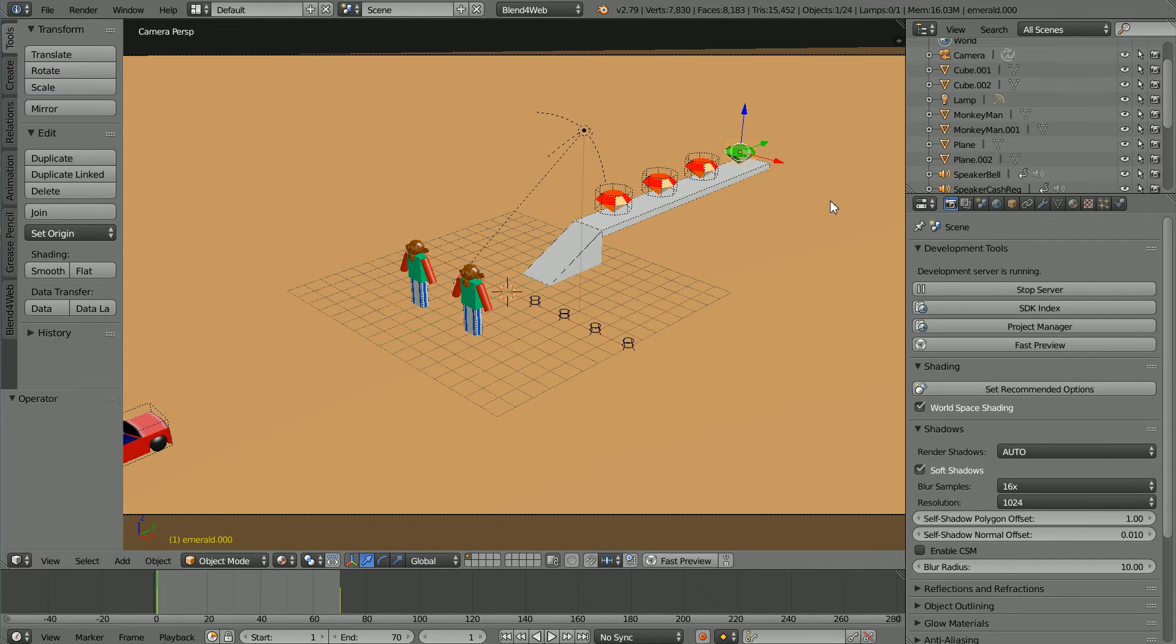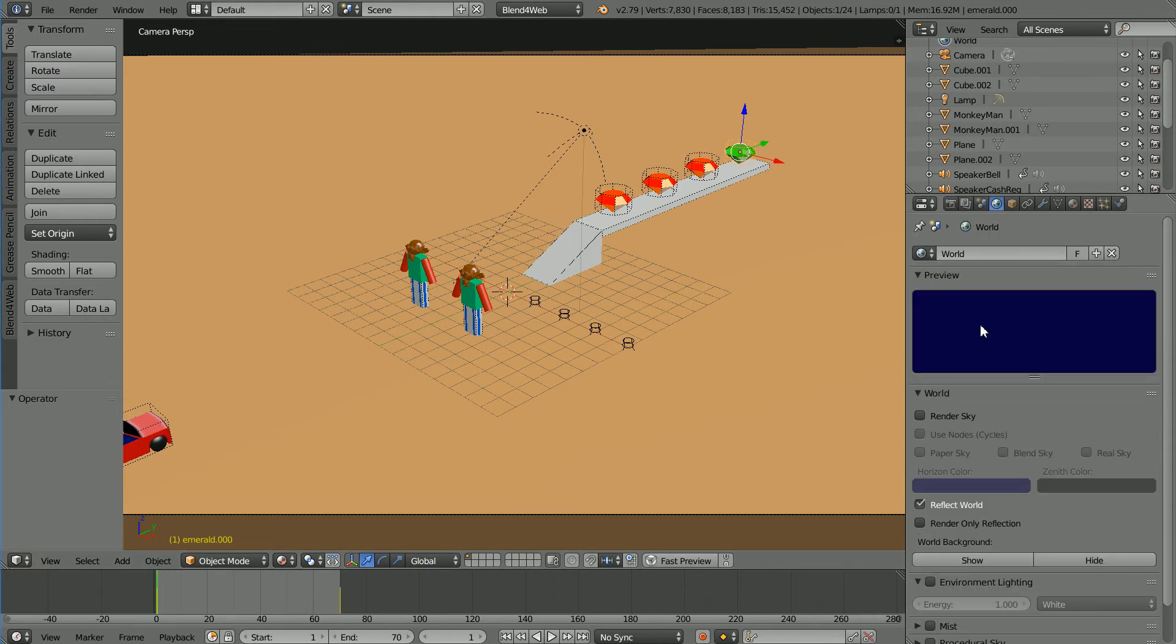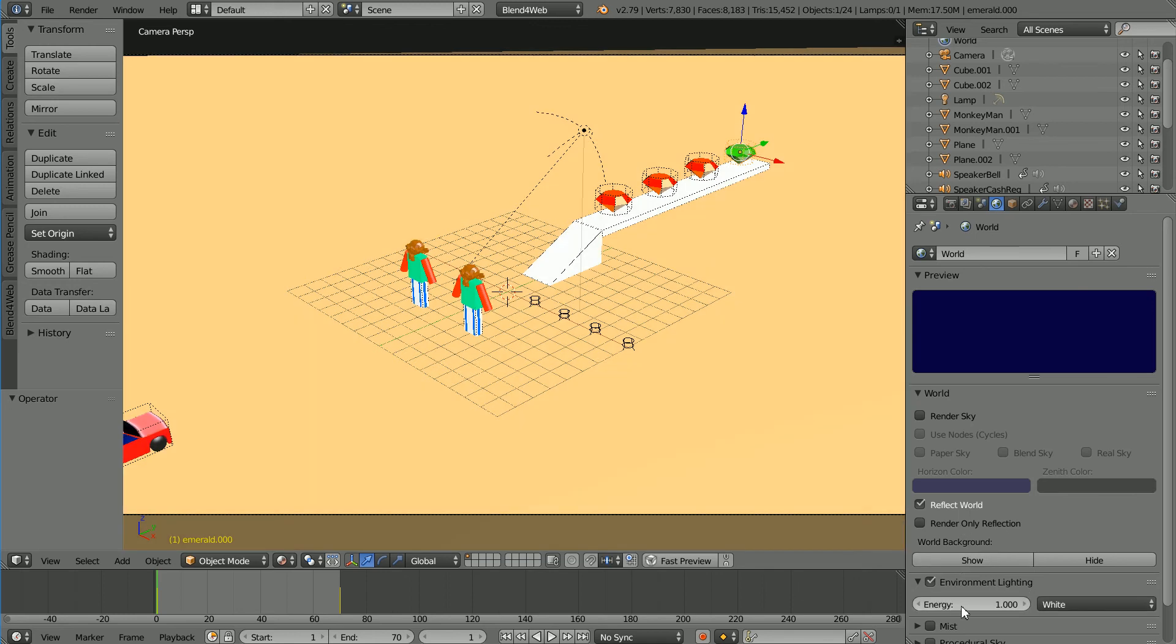To make the shadows less dark in world properties I'm going to turn on environmental lighting and set the energy to 0.3.